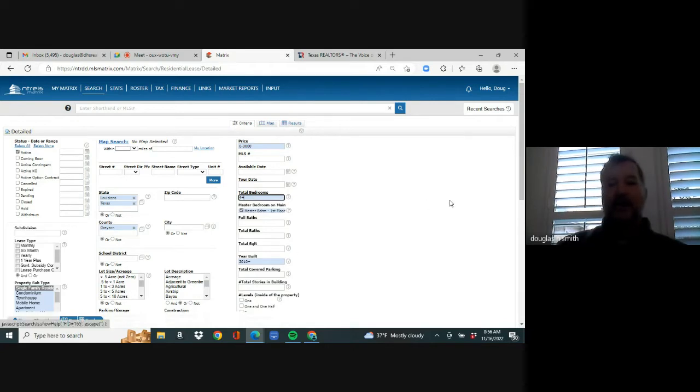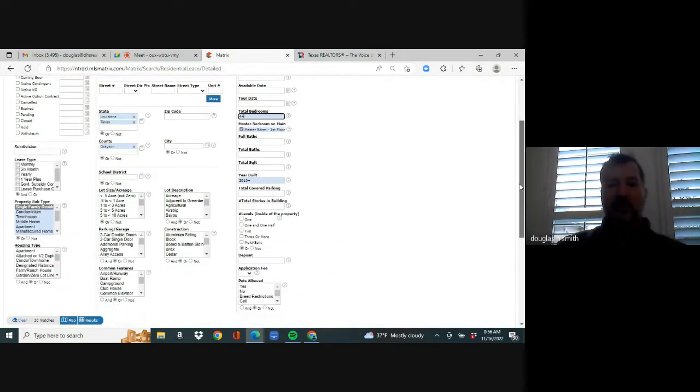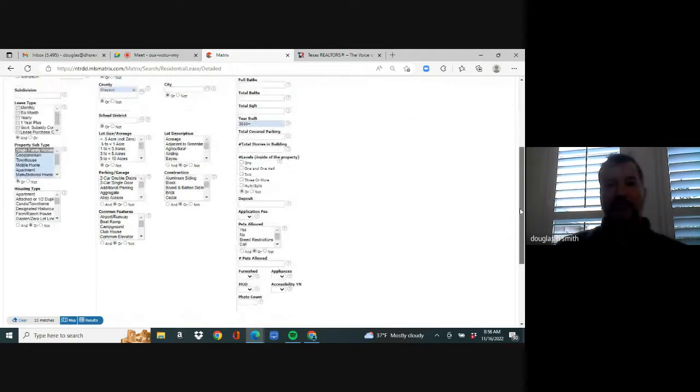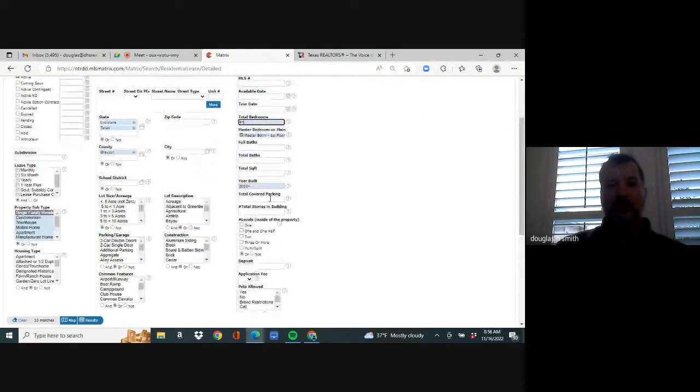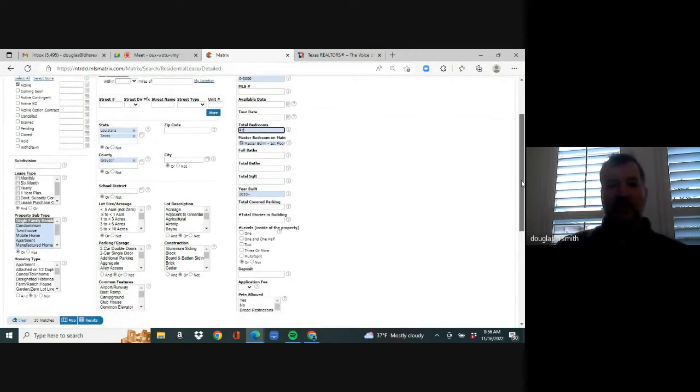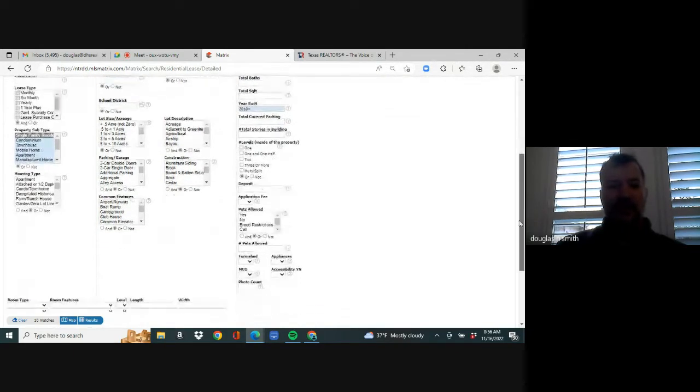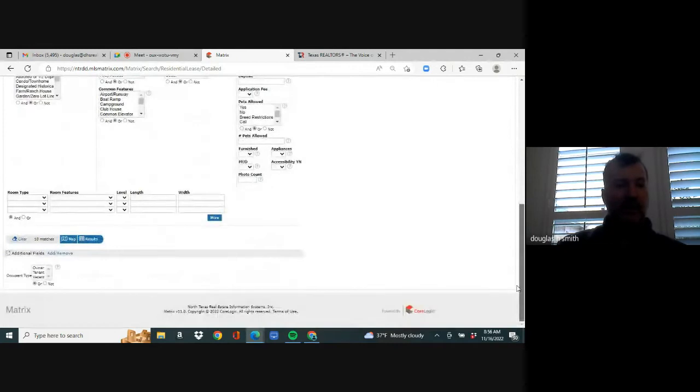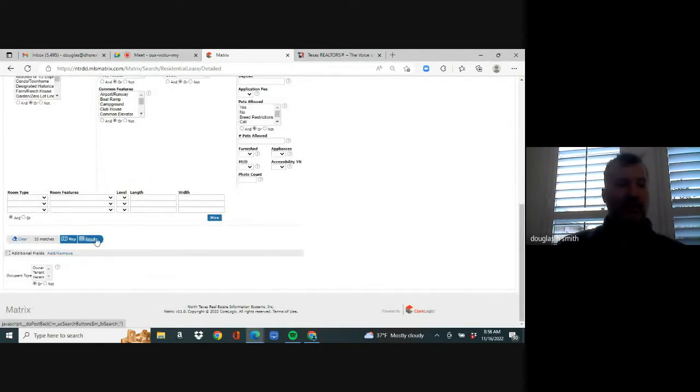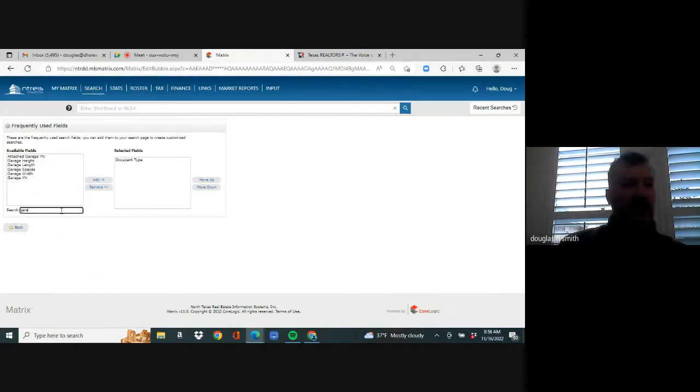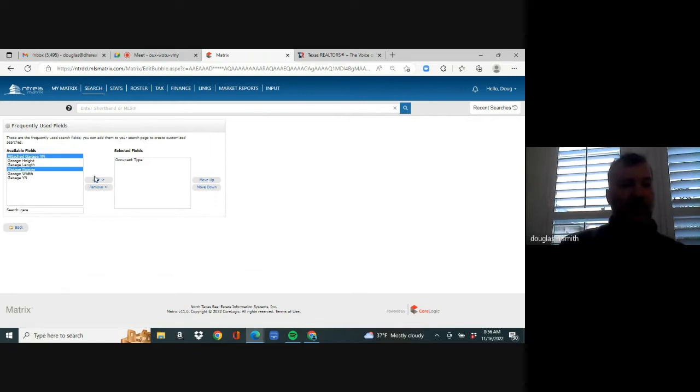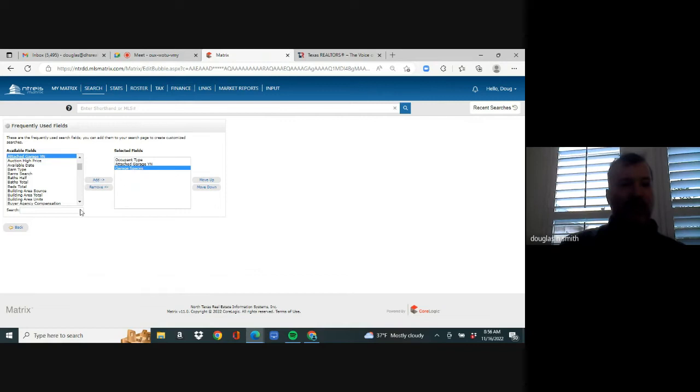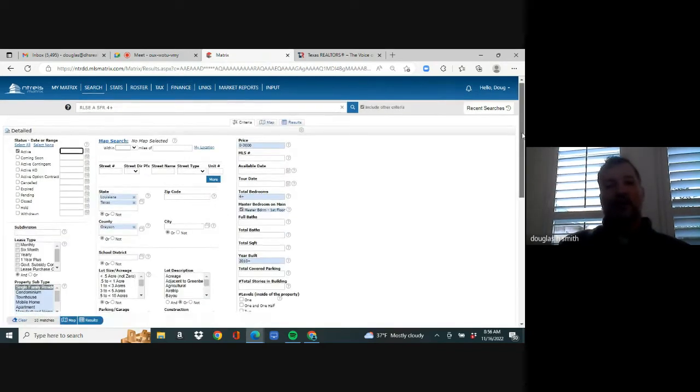You can see there's 37 homes. That's master down and he wants a four bedroom minimum. You can see we're down to 10. And then if you scroll down, you'll see that there is a space for covered parking. Now, you'll see that it doesn't say garage. So I'm going to go underneath here and hit below the results tab, hit add, remove. And here I'm going to type in garage and it'll say attached garage. Yes or no.